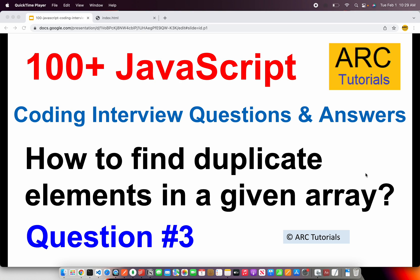Welcome back to ARK Tutorials. This is JavaScript Top 100 Coding Interview Questions and Answers.